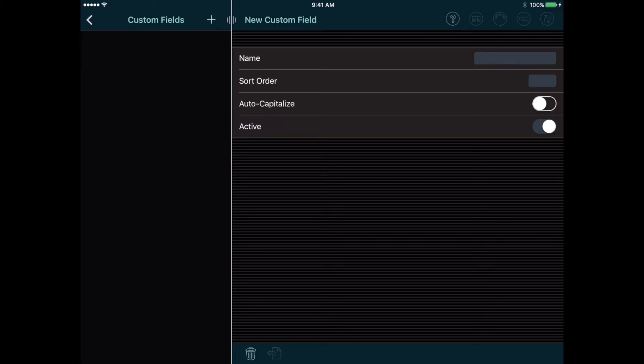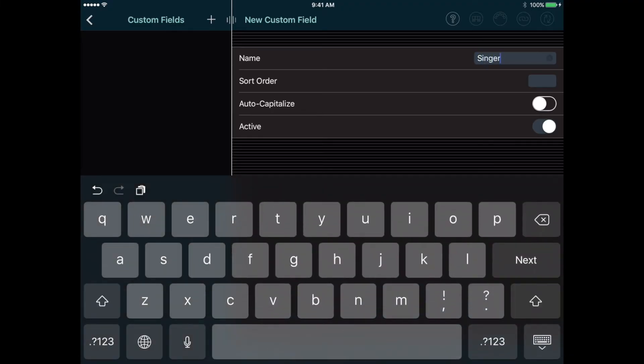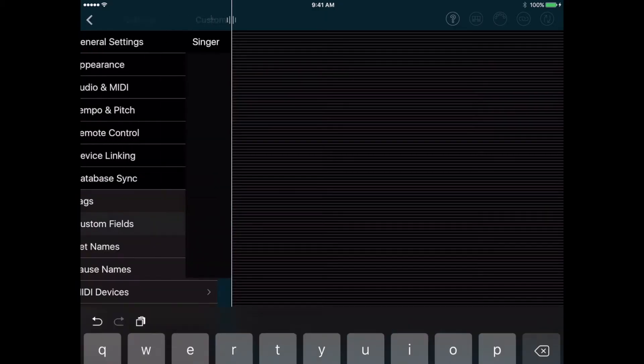In one of my bands we have three different singers, so it's nice to include a field where I can save the singer's name. So I'll enter singer as the name of this field, and then go back to the songs list.